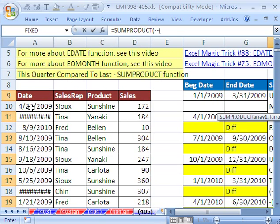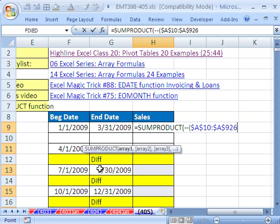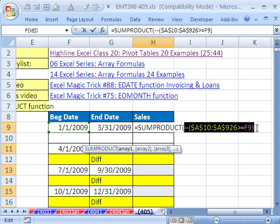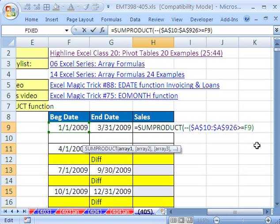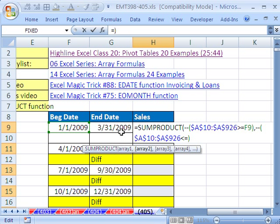I'm going to go get my dates — click on the top one, Control-Shift down arrow, then F4 to lock it. Then I'm going to say: is anything in that range greater than or equal to this? This cell reference needs to be relative, not locked. I'll close parentheses, then copy that array and paste it as array two, keeping the same range but changing the comparative operator and cell reference. For the end date, we need less than or equal to this.